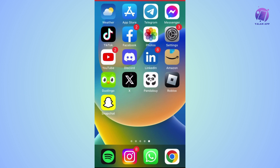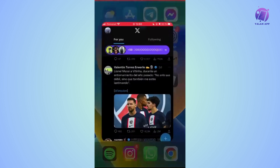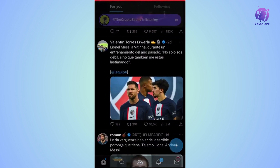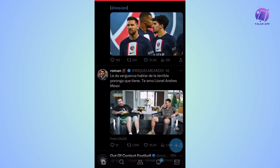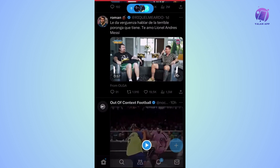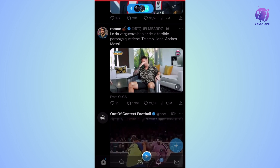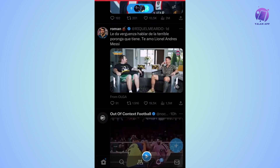Today we're going to see how to repost a tweet on the X app. Many times we come across a video we like in a tweet, or a famous person we follow on the social network has posted a funny photo that we want to share on our own account. For this, there is the option to repost a tweet.